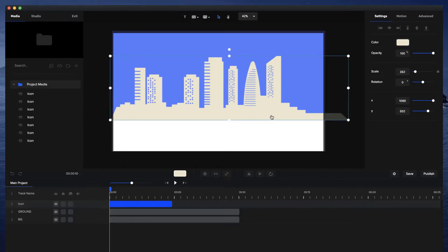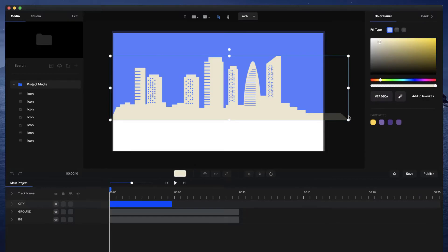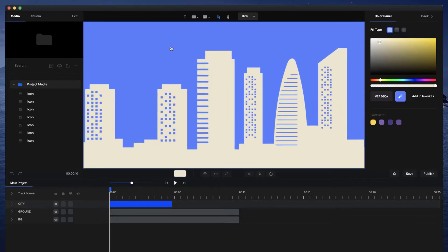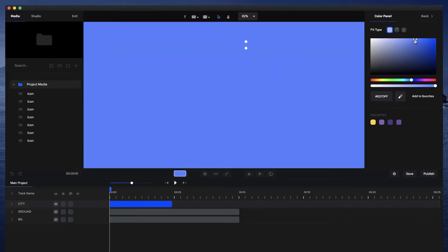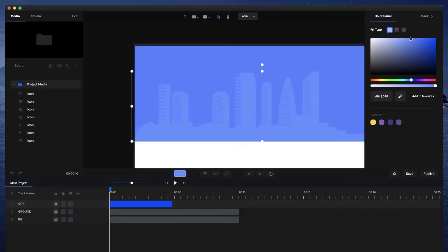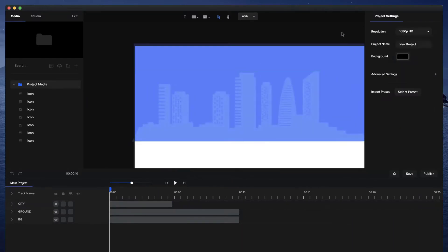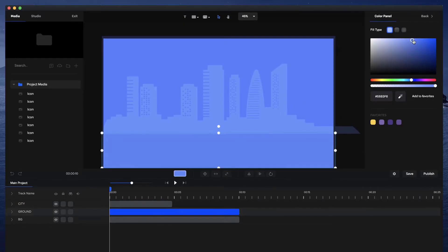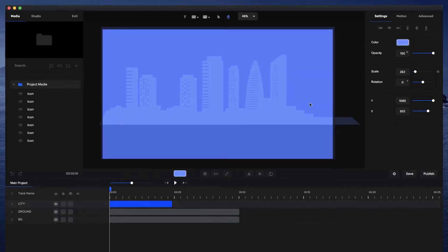I'll drag the city into position and rename the layer 'city' so everything's neat on the timeline. Then I'll select the color picker tool — sometimes you need to zoom in to pick a color from the canvas — and I can make the city a lighter or darker shade. I'll also adjust the floor color to be something similar, playing around until it looks right.